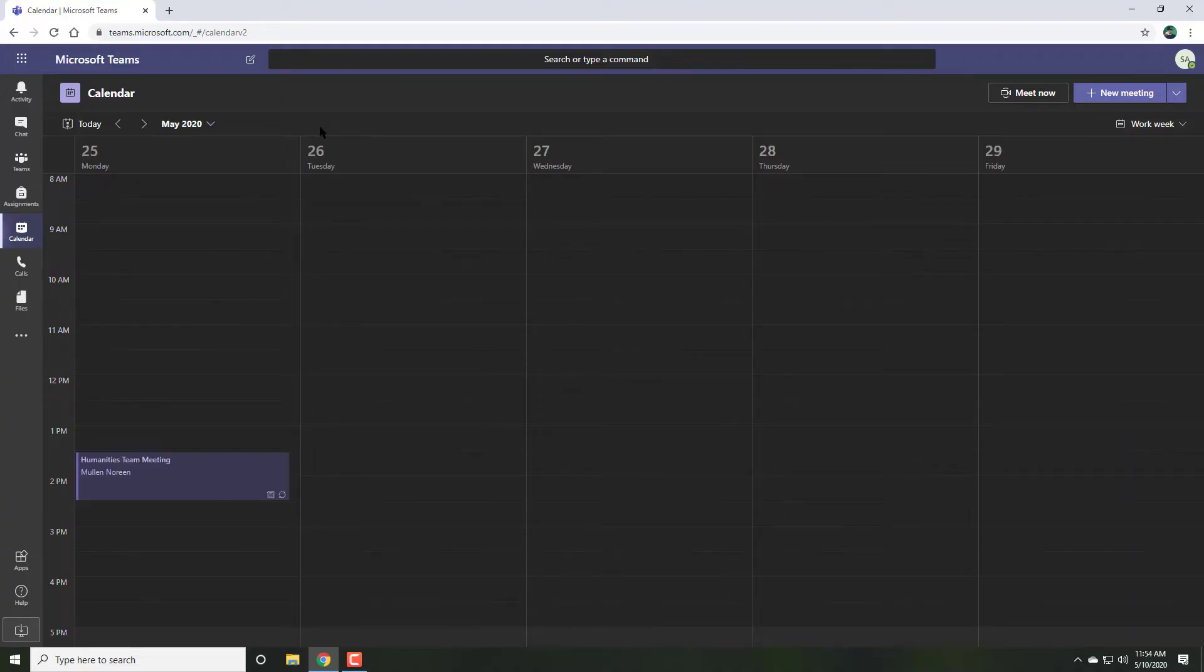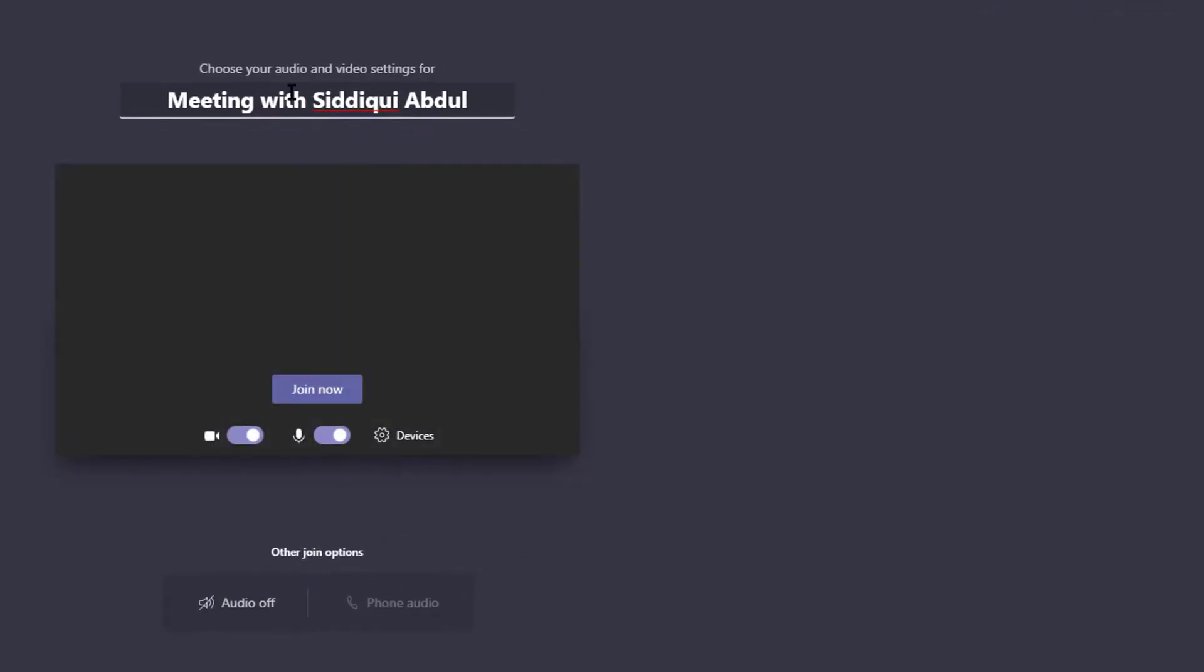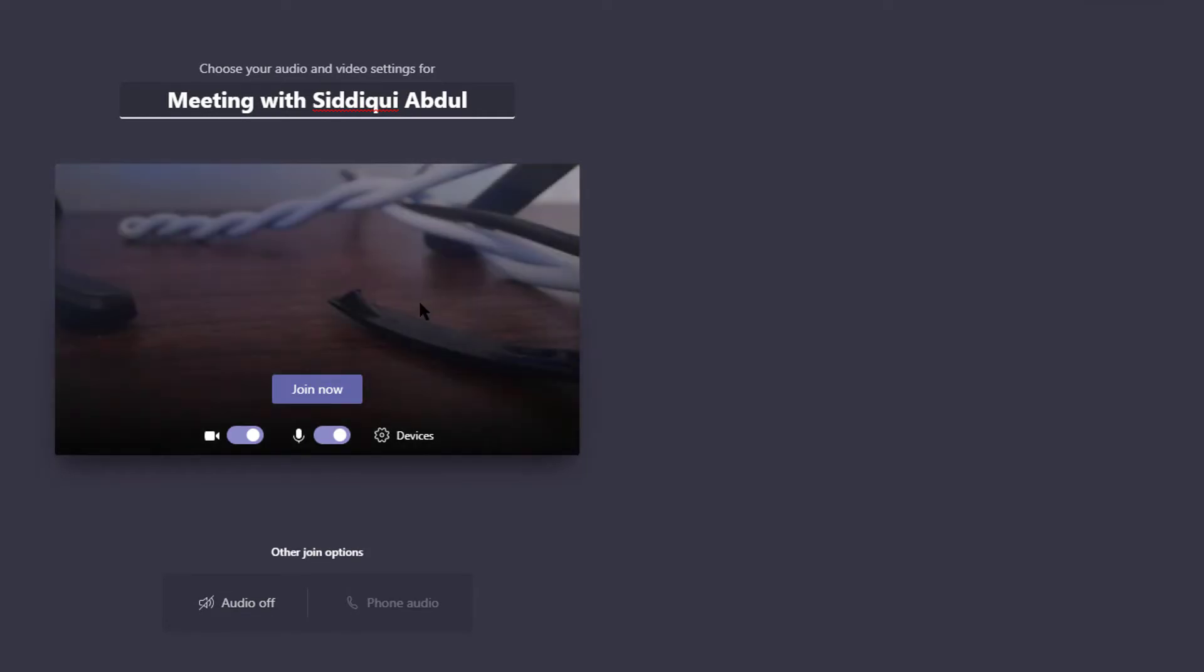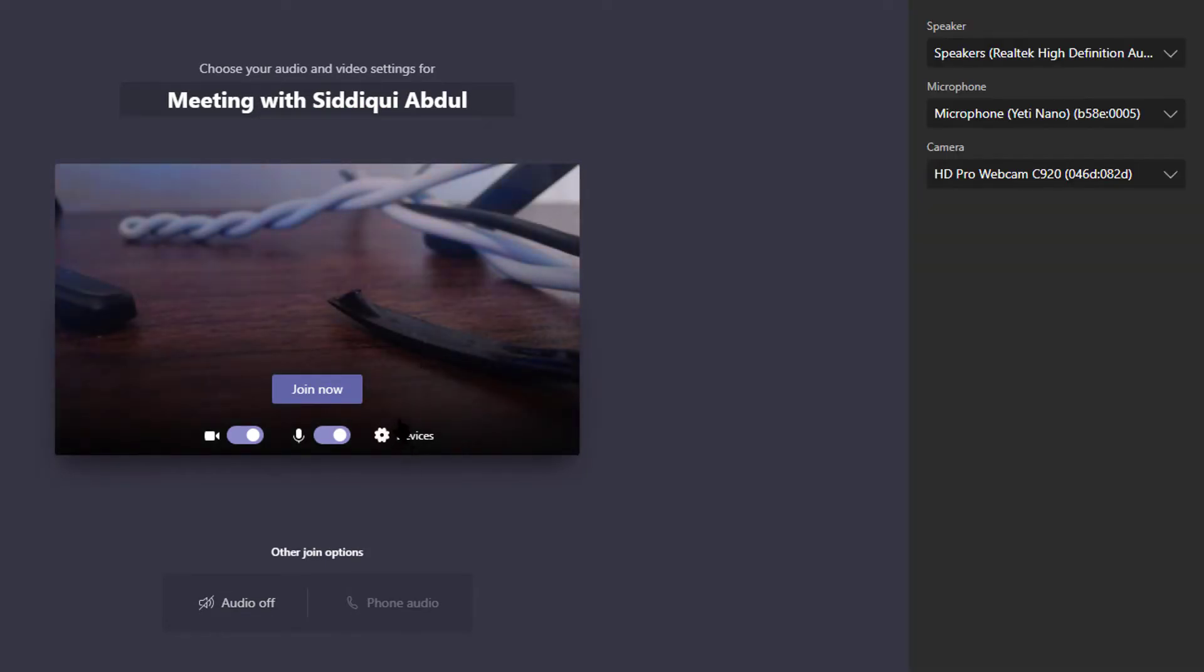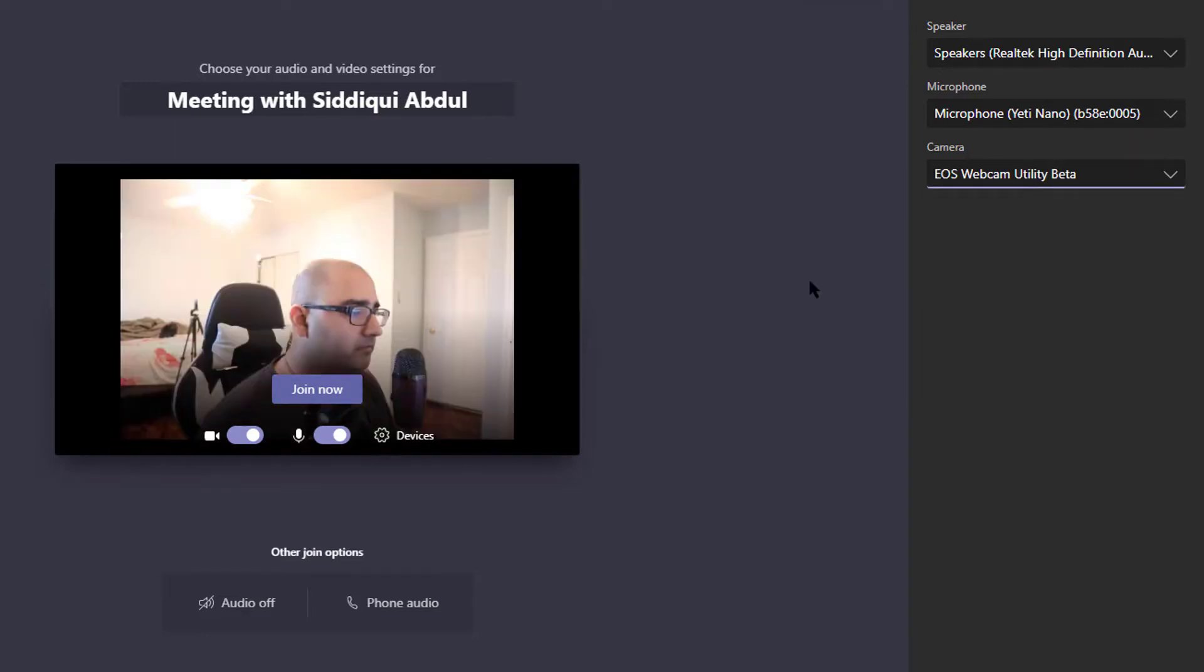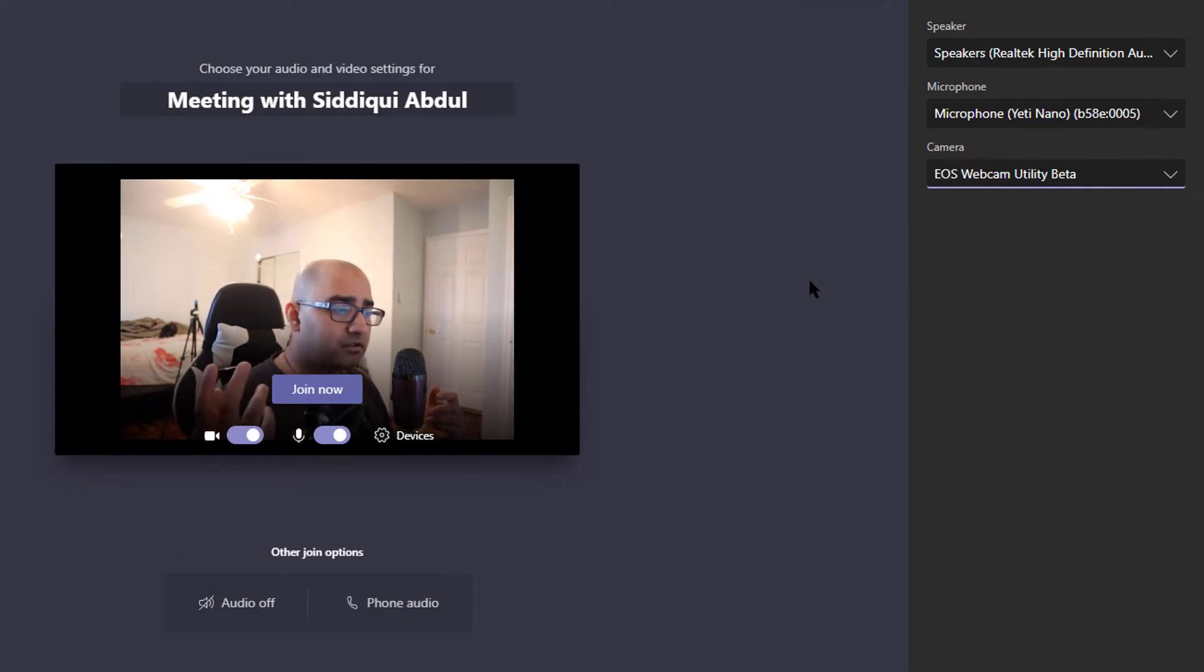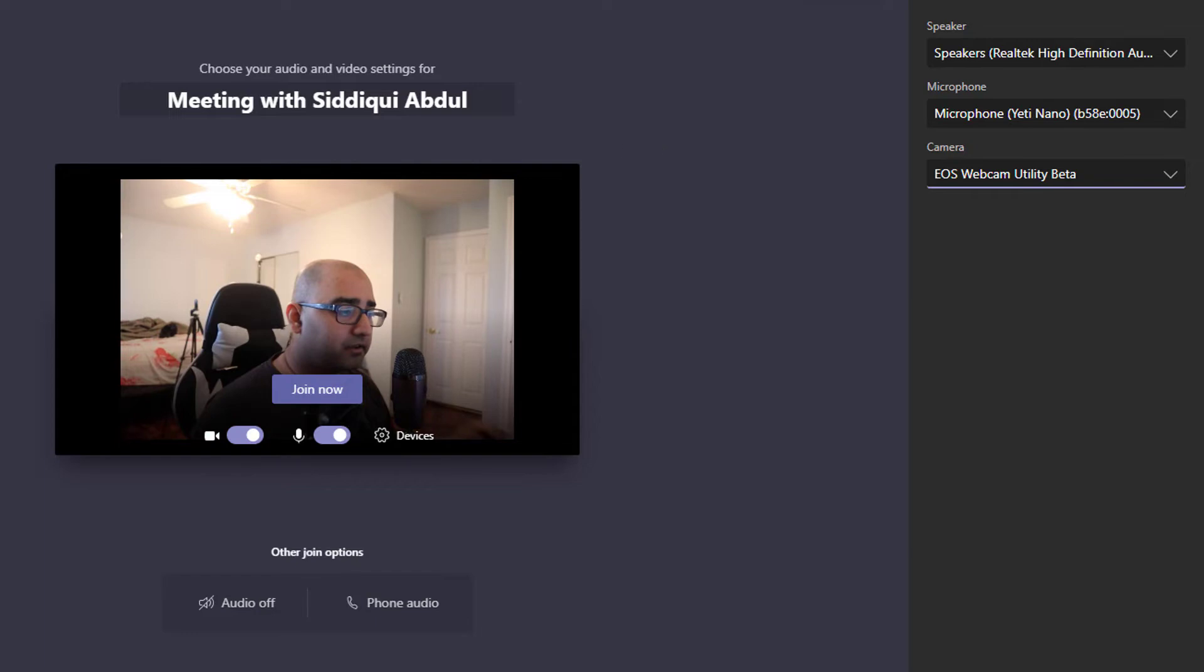Similarly, when I start a meeting in Microsoft Teams, it's going to default to my standard webcam. But clicking on devices will allow me to pick the camera, the EOS Webcam Utility Beta. And that once again gives me my webcam, which is my Canon camera, right here.